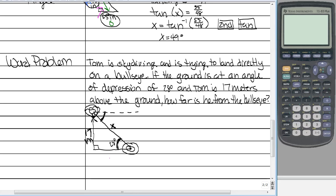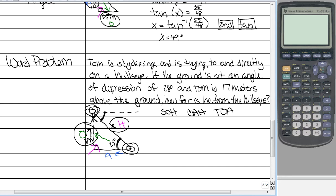Now identify all parts of the triangle. Our hypotenuse is X. Our opposite — across from the 28-degree angle — is 17 meters. We don't need adjacent for this problem. Now identify the function: we are given opposite and hypotenuse. Looking at SOHCAHTOA, which one uses opposite and hypotenuse? That's sine. So sine of the angle equals opposite over hypotenuse — sine of 28 equals 17 over X.